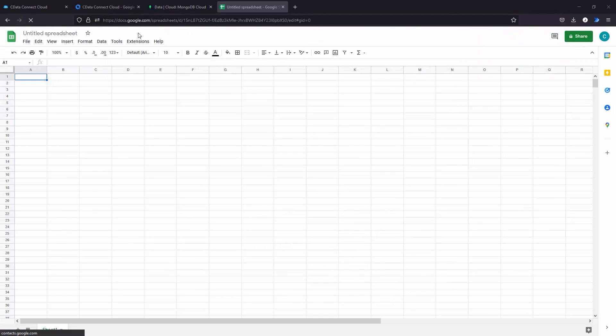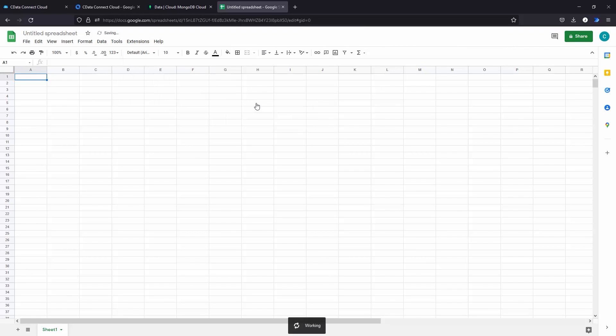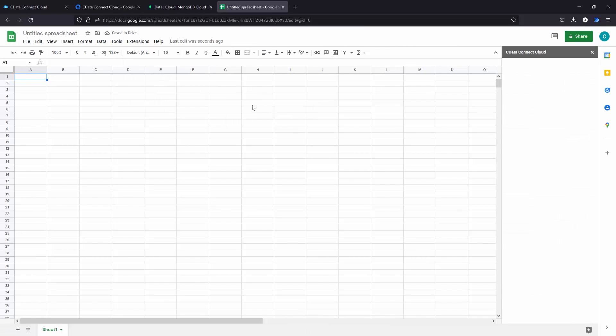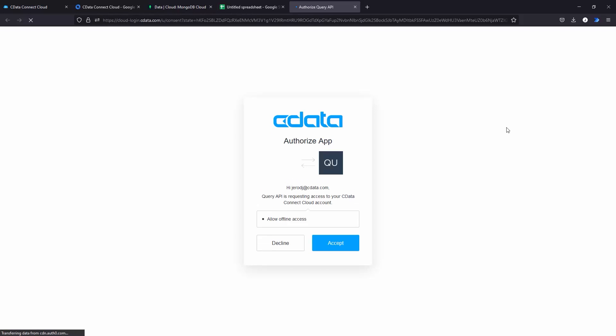Once the connector is installed, you can create a new Google Sheet, select the Extensions tab, select the CData Connect Cloud add-on, and authenticate with your CData Connect Cloud instance.